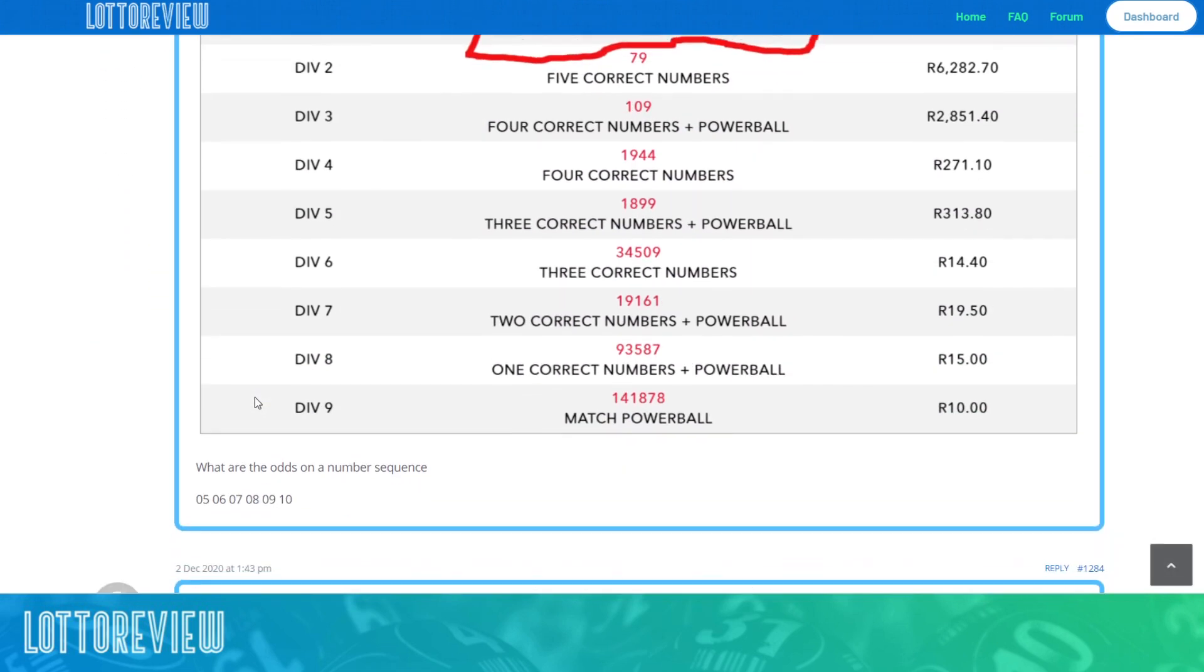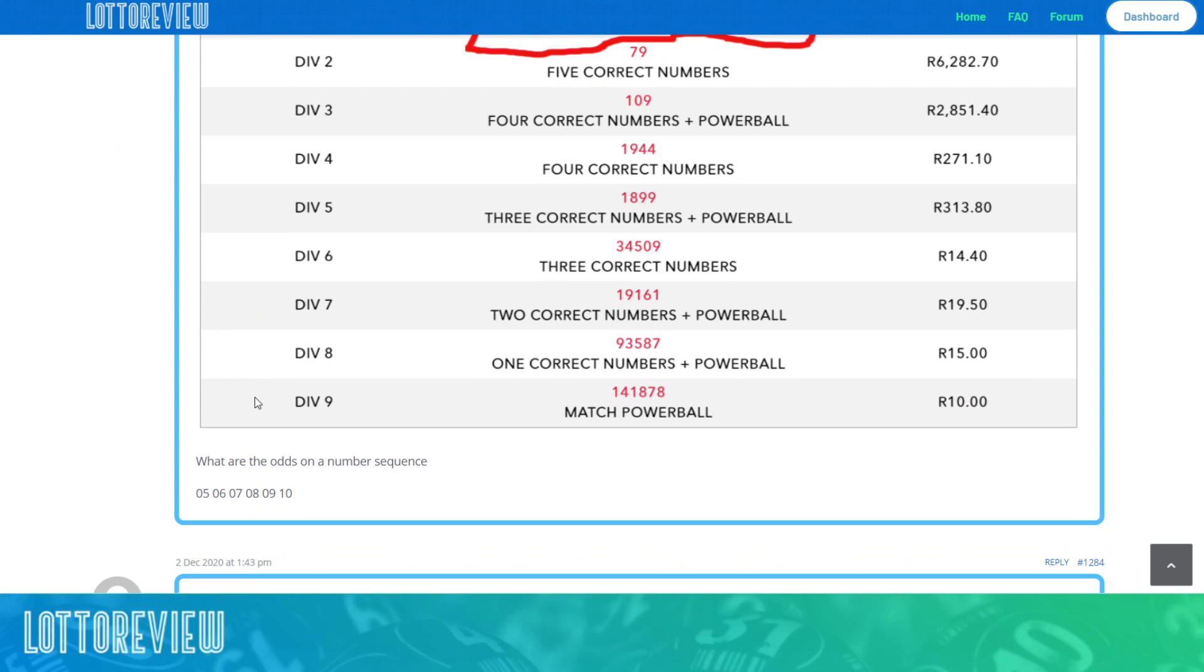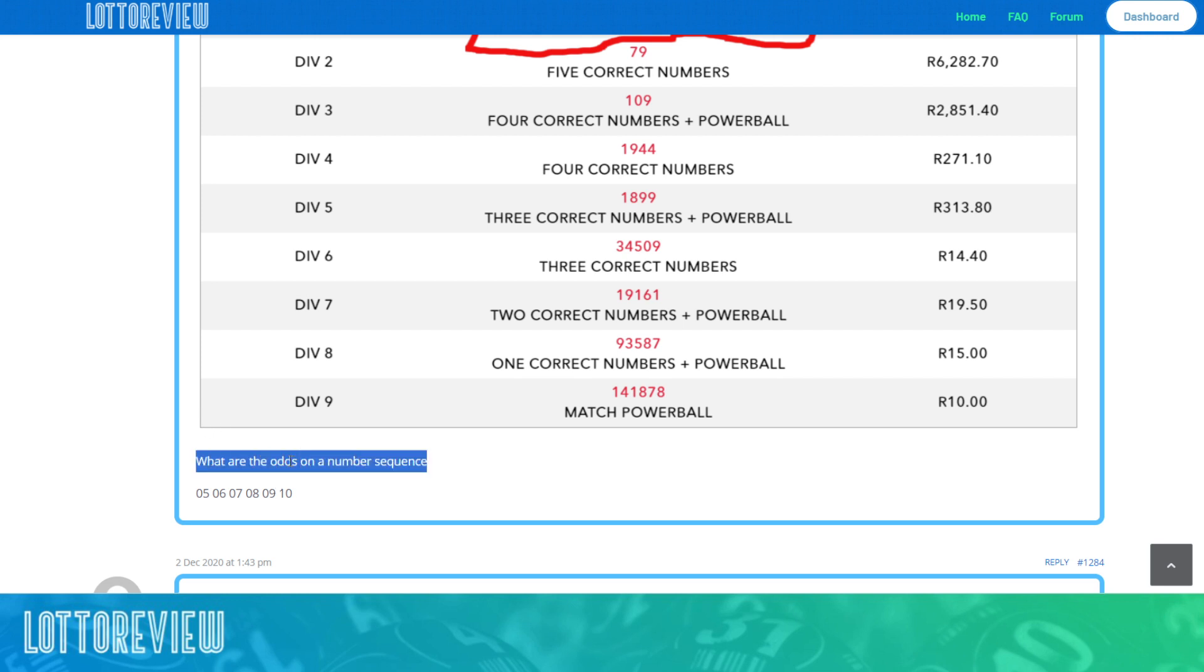So why do we have a review site? Well, with national lotteries and the lottery sites that are out there, it's always good to have almost a third party and crowdsourced opinion about whether you should put money into one of these sites or not.